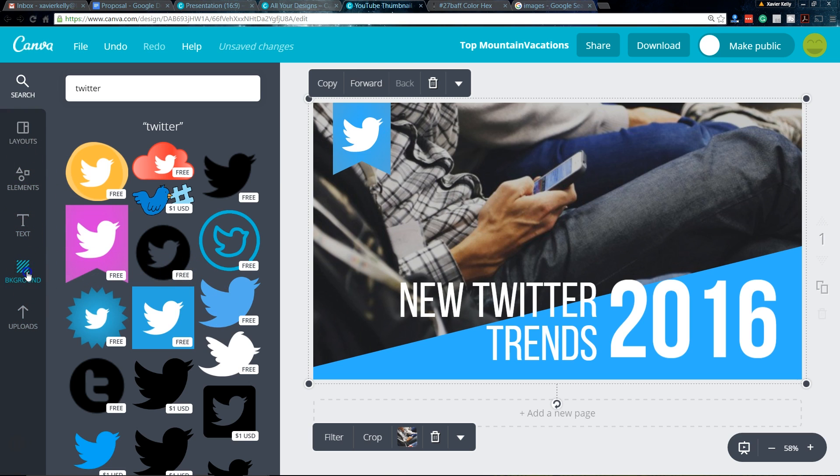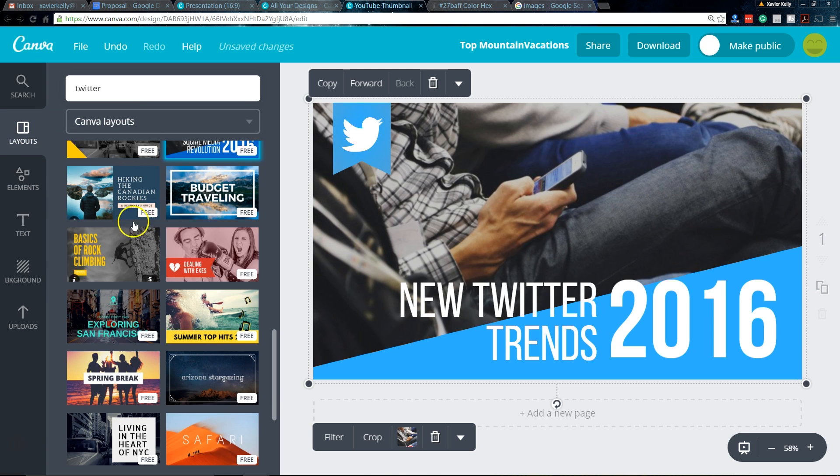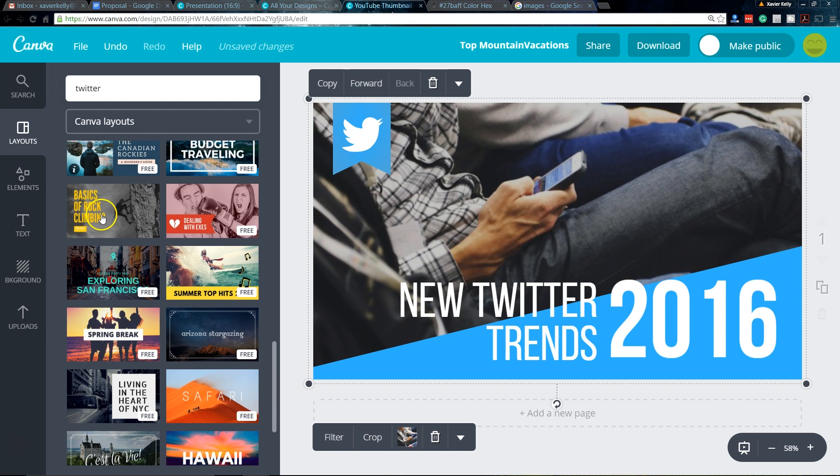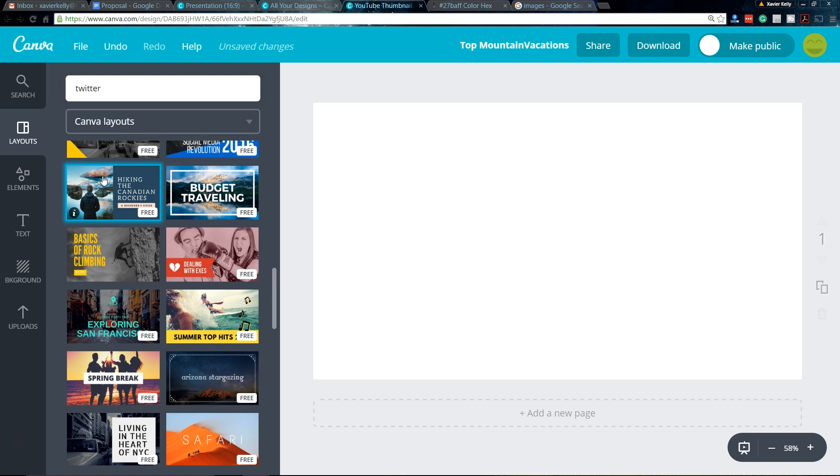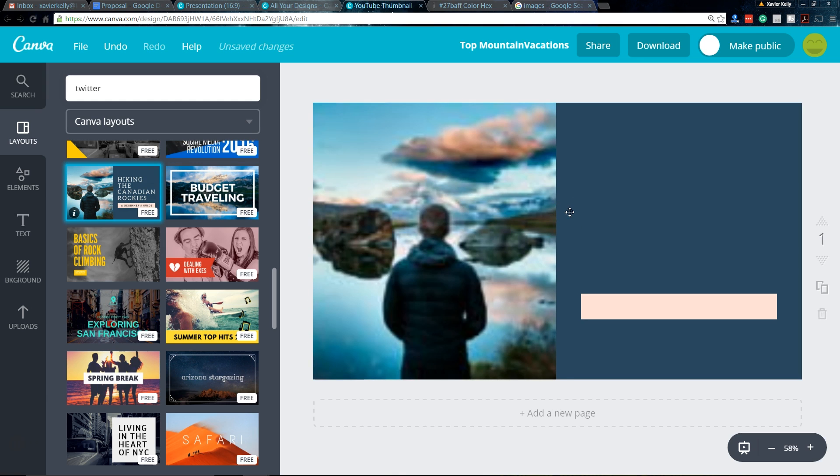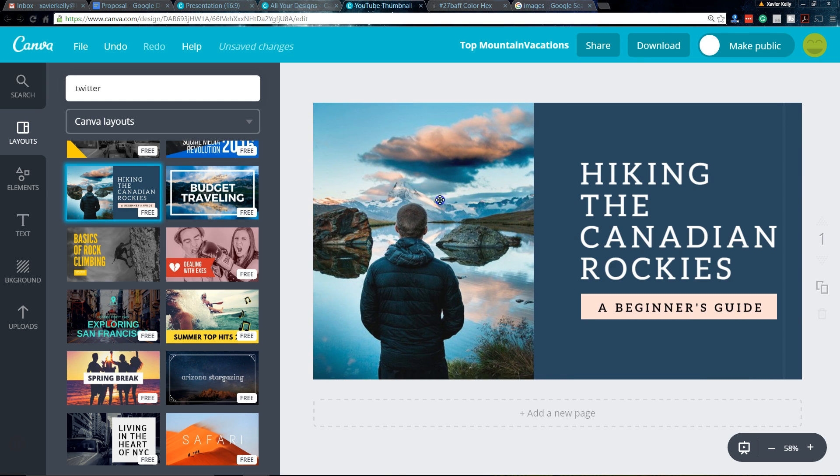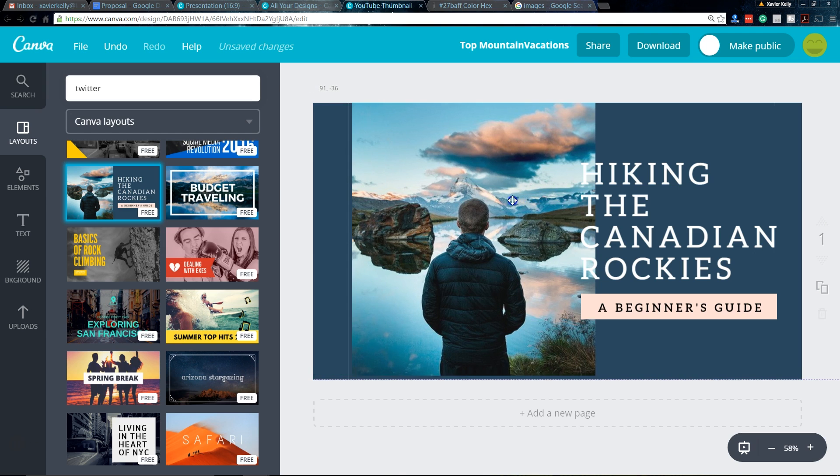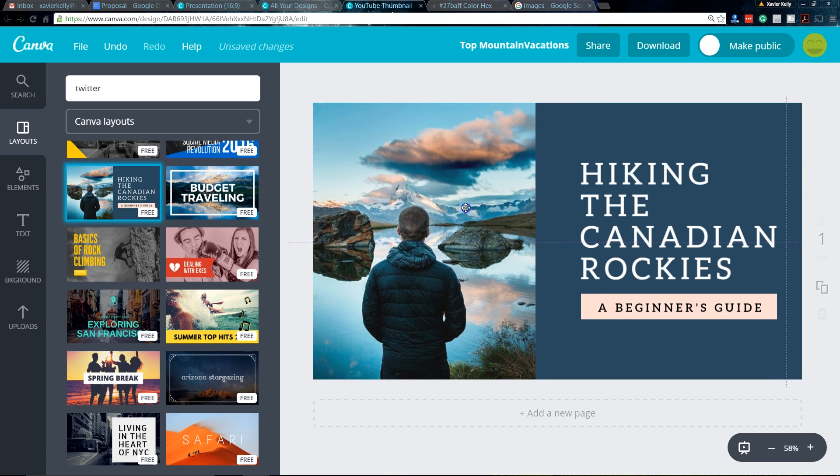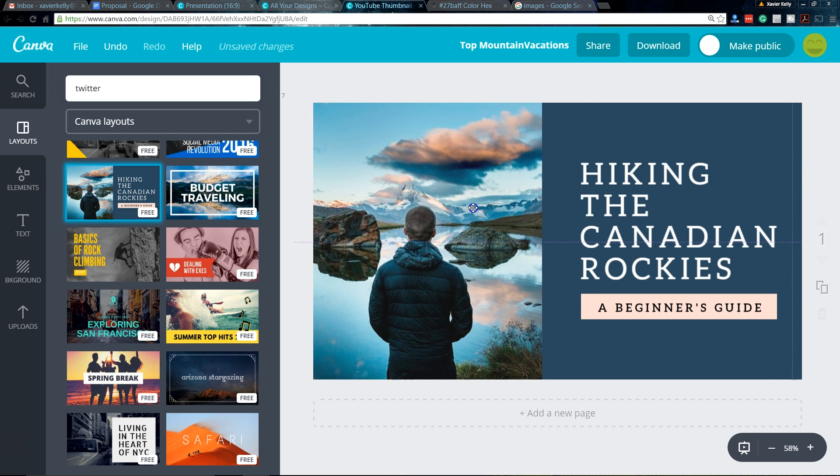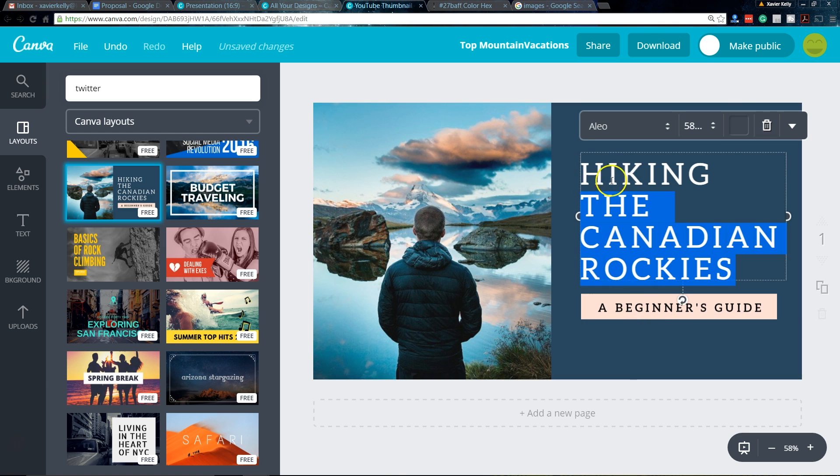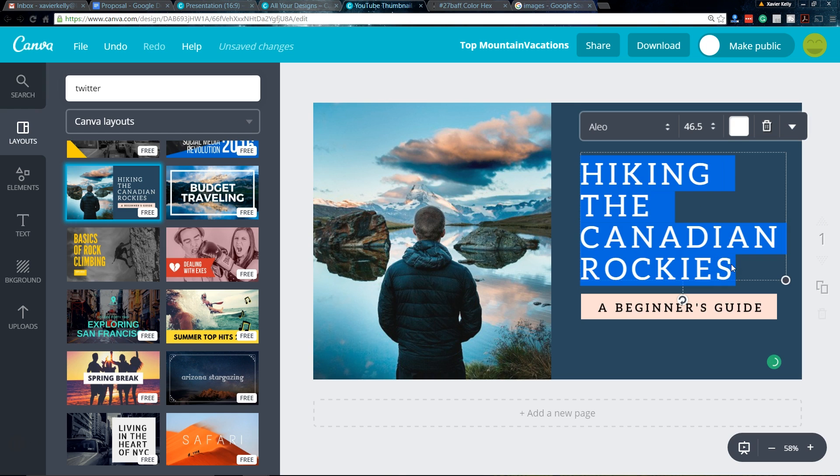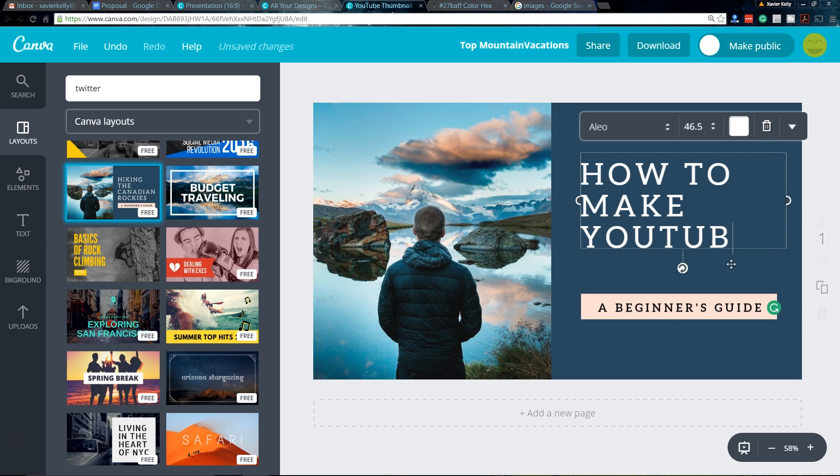And then also if we go back to the layouts, they have tons of ones. So everyone that has free on it is something you can use. Like this one right here, this looks pretty cool. Which you can easily make as well because all this is is the image right here over a solid background and it's positioned in the halfway point. And then you can be able to just, if you were doing something like how to make YouTube thumbnails.